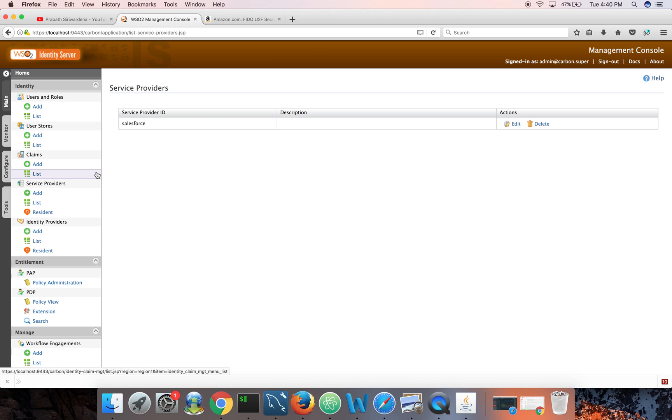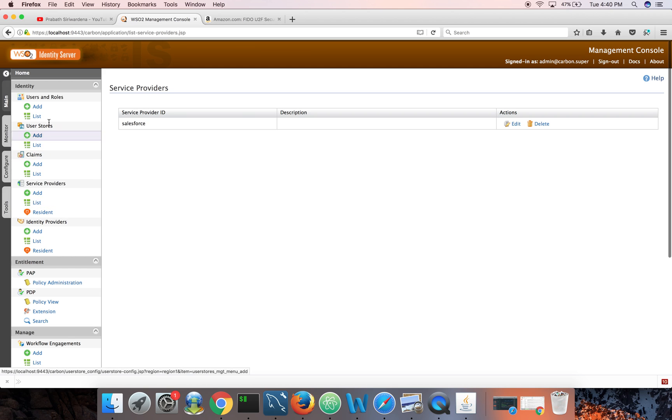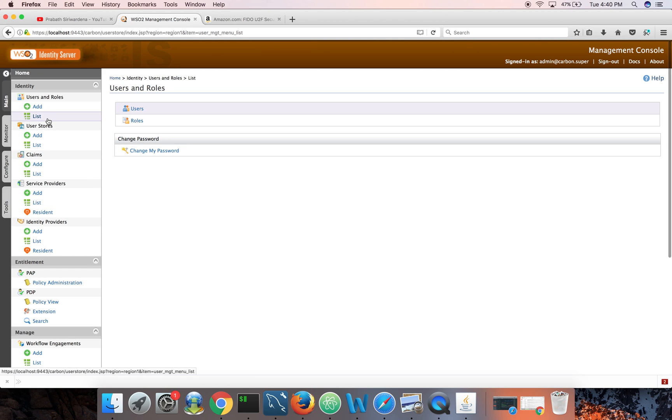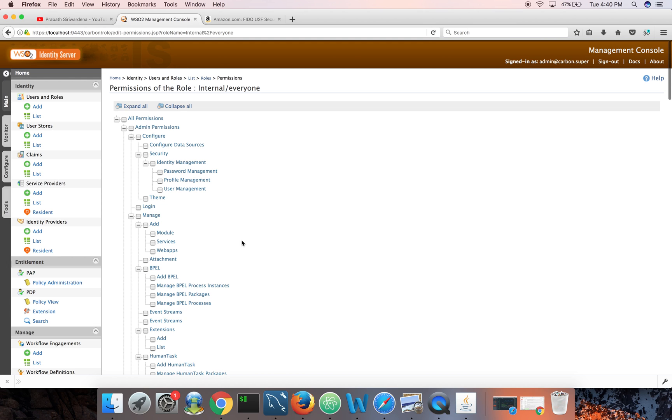So last time during the last video we just created a user. It doesn't have any permission to log into the portal.